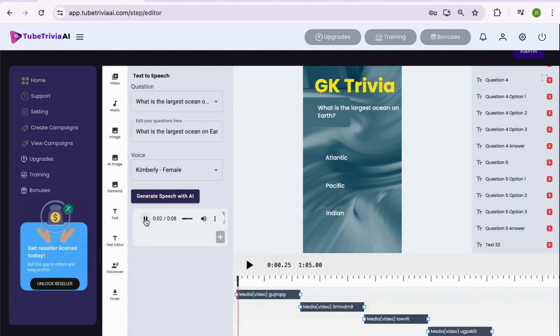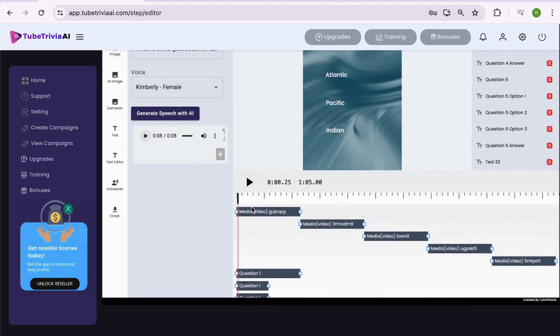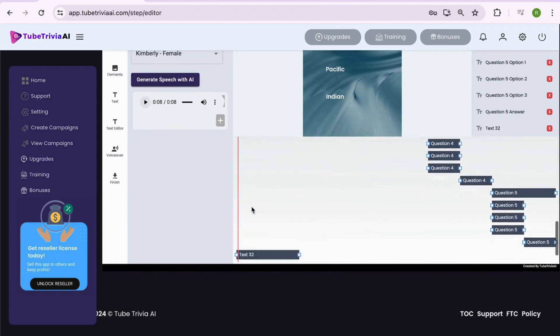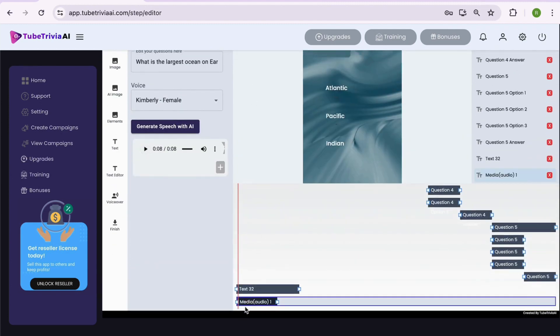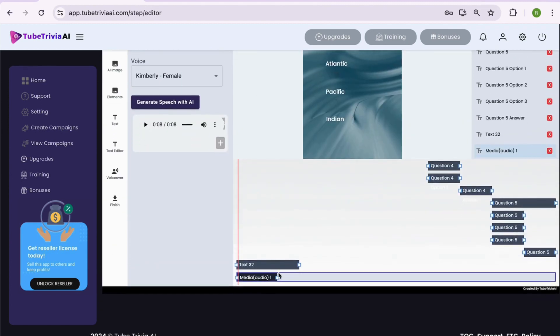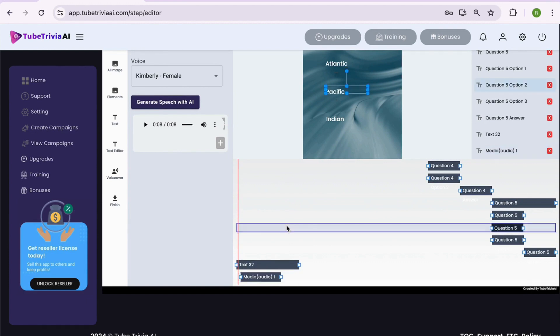What is the largest ocean on Earth? Options are Atlantic, Pacific, Indian. The correct answer is Pacific. Okay, that's very handy. Love it.